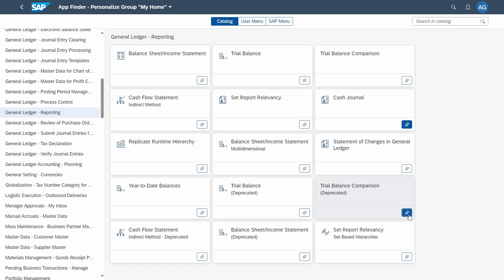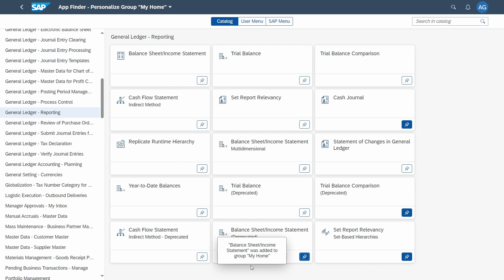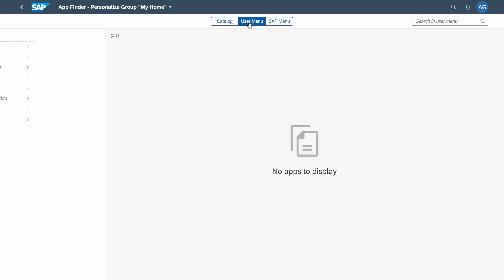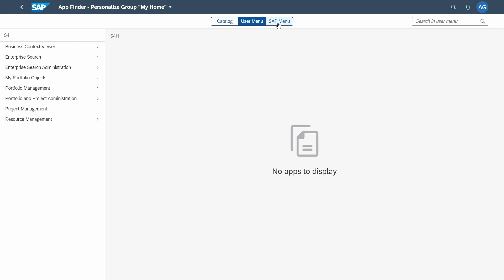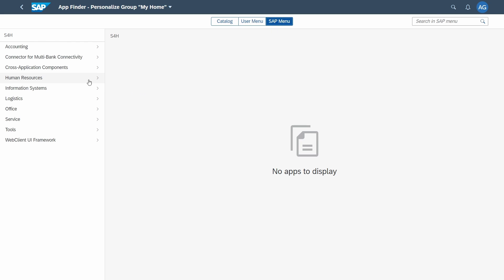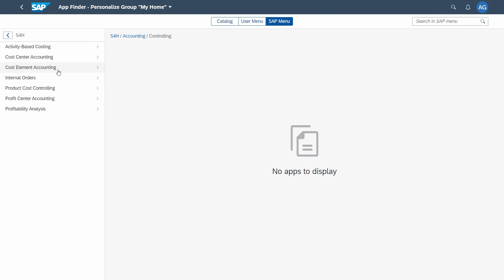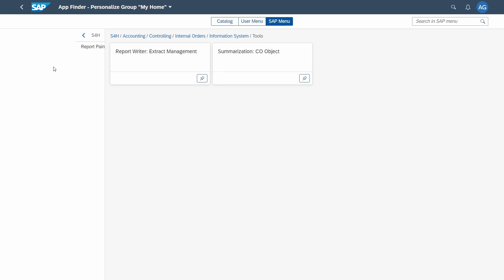If you would like to add more apps you can continue here and each time a message confirms the app was added to the group. You can also browse other categories such as the user menu or the SAP menu, selecting subcategories to list the corresponding apps.